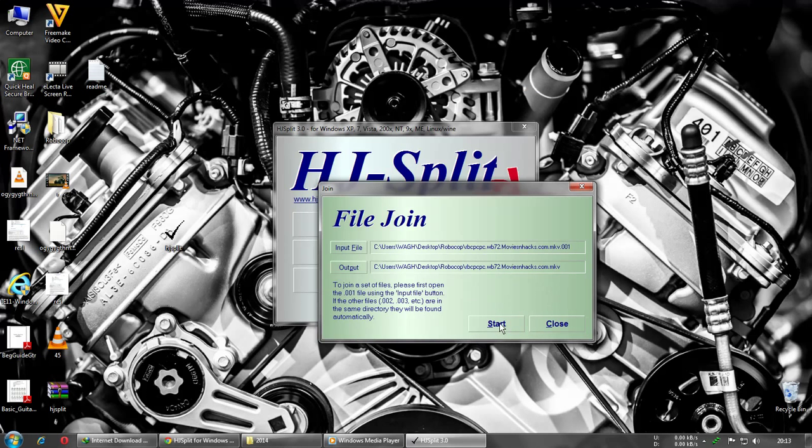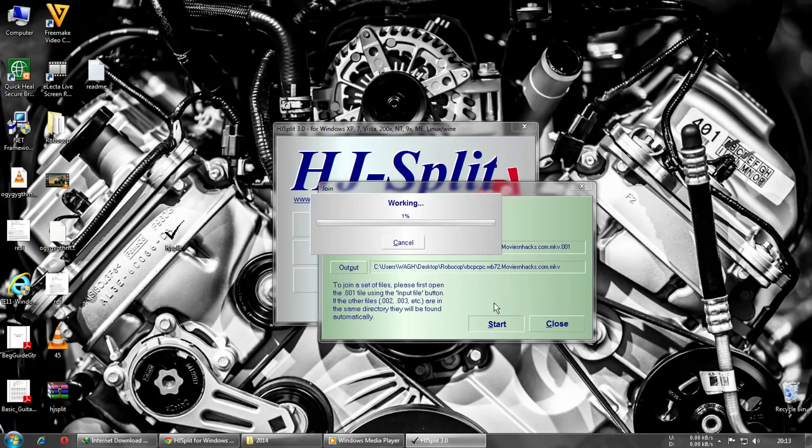Select the output location where you want the file. I want it in the same folder, so start.